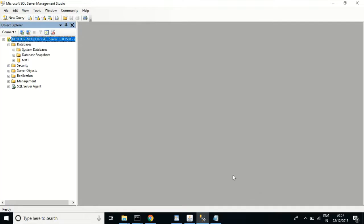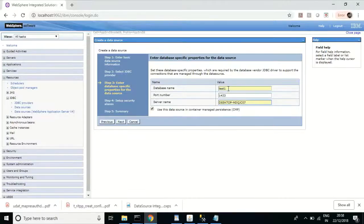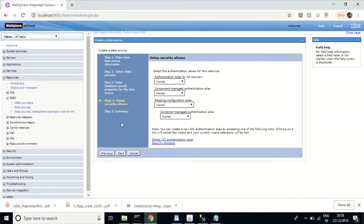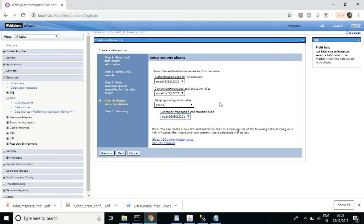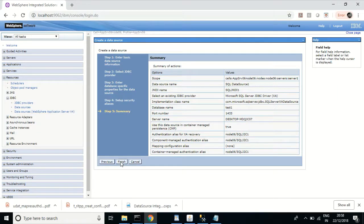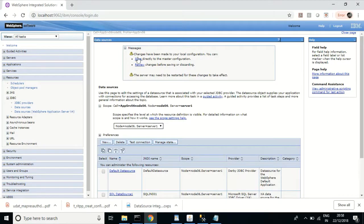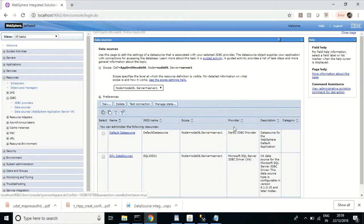I'll give the name of the server. Next, I need to provide the authentication details with which we can connect to this database. I already configured the JDBC provider, and for authentication we have configured the SQL J2C authentication alias. It is showing by default, so I'm selecting those credentials — using these it will connect to the database. The mapping configuration alias can be configured once you enable security; since I did not enable security, I'm not using this option.